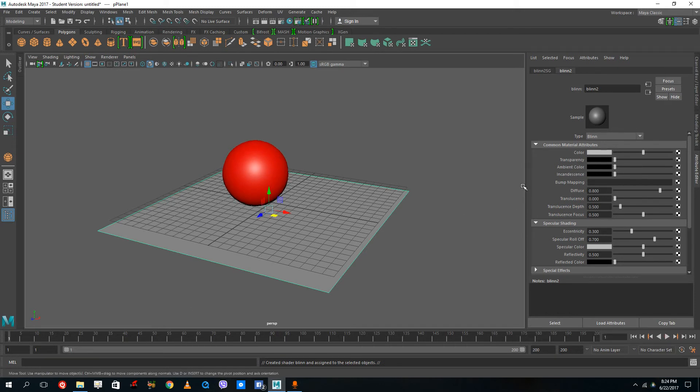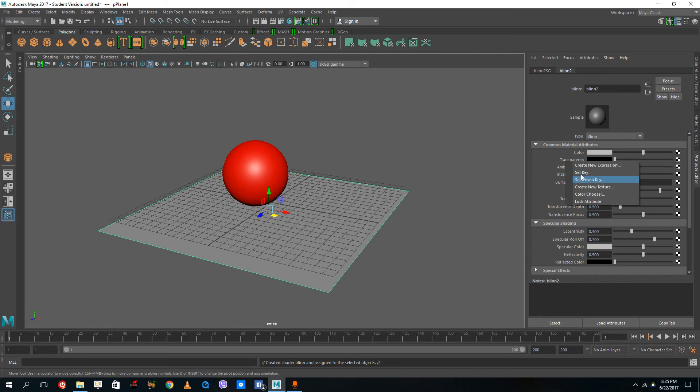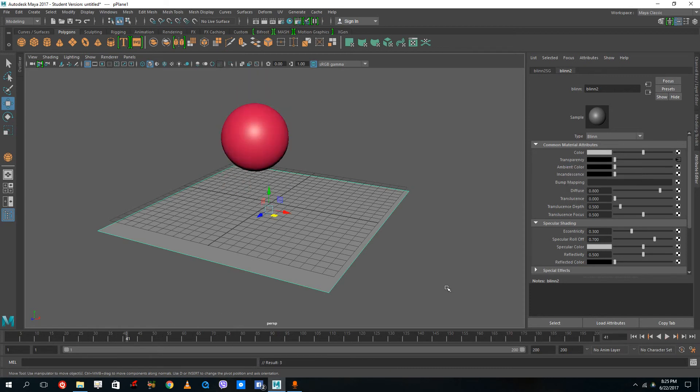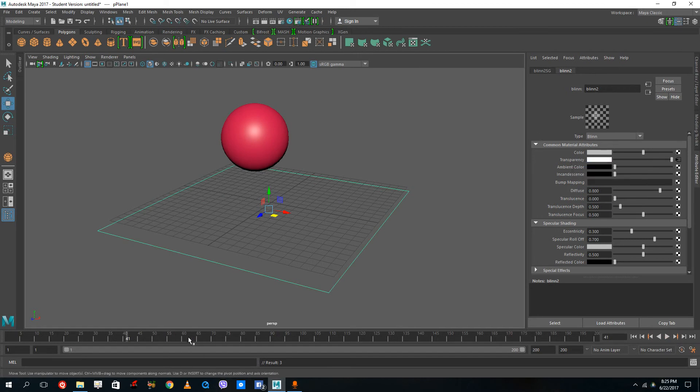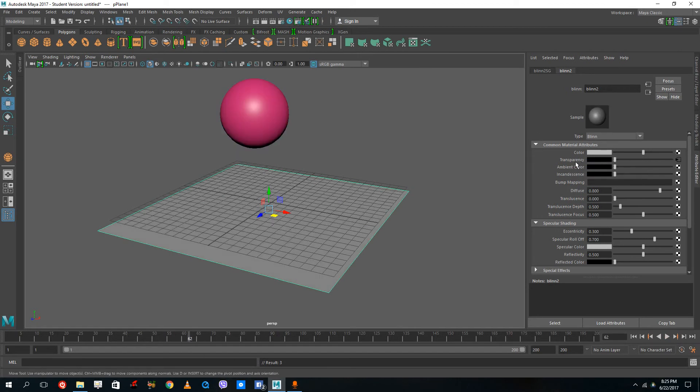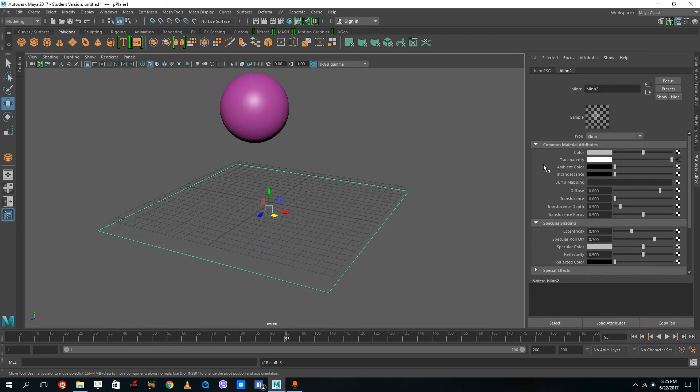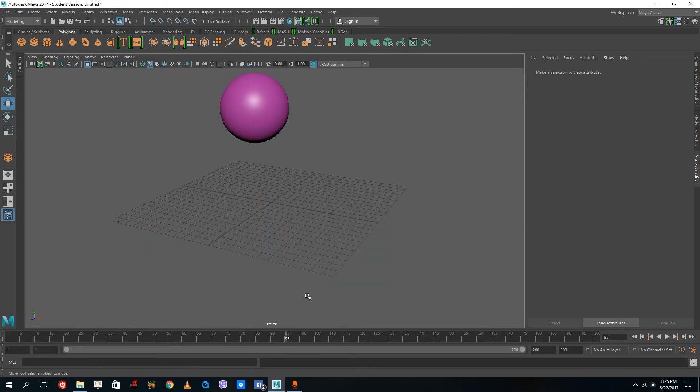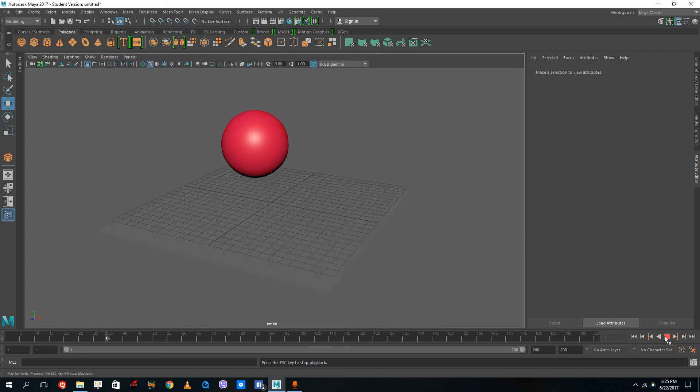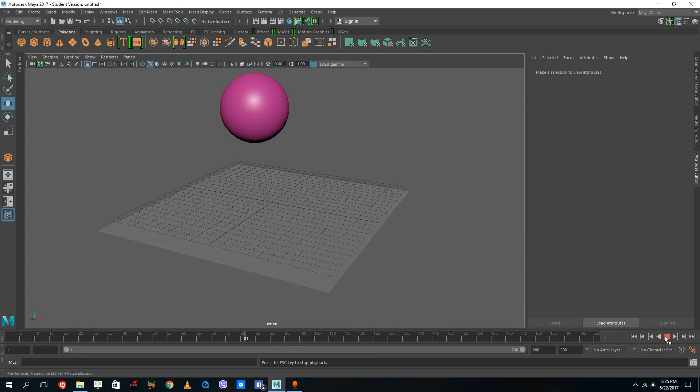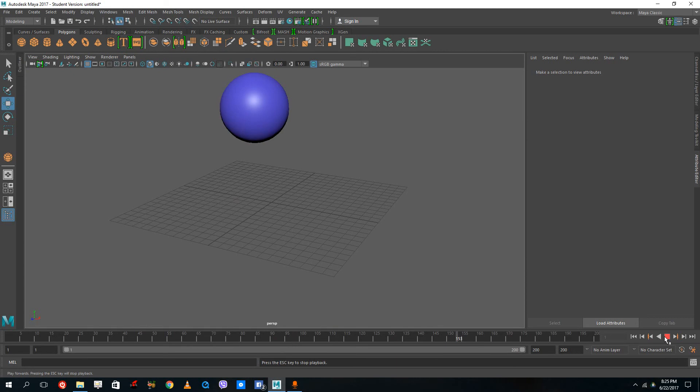I'm going to add a keyframe to transparency right here by doing set key. Go over here, increase the transparency, set key. Decrease the transparency, set key, then increase the transparency again and set key. This adds keyframes to that attribute, although you cannot see it here on the timeline.